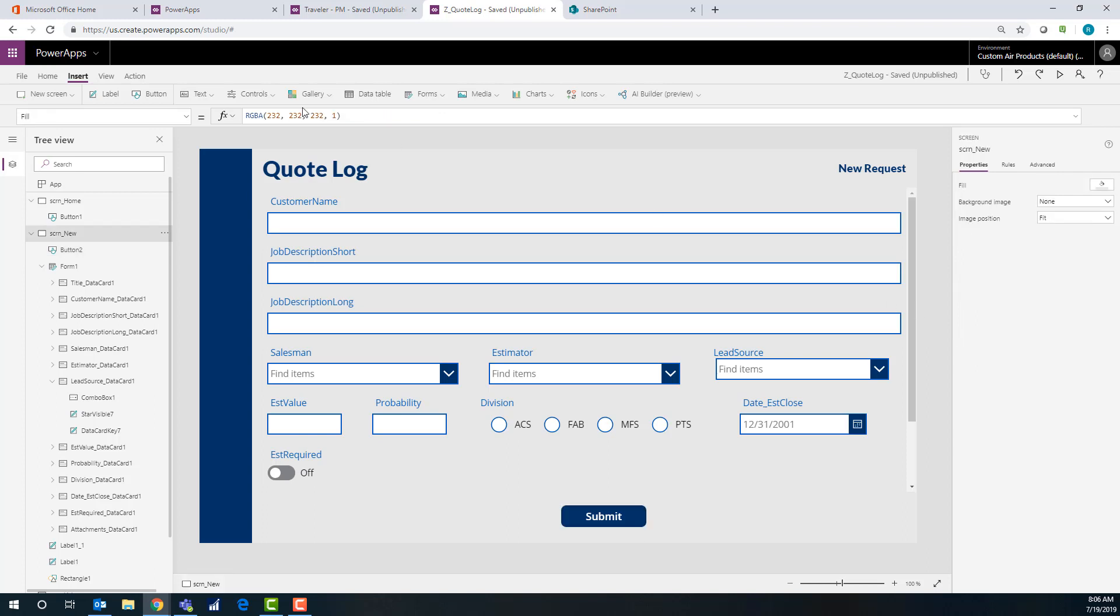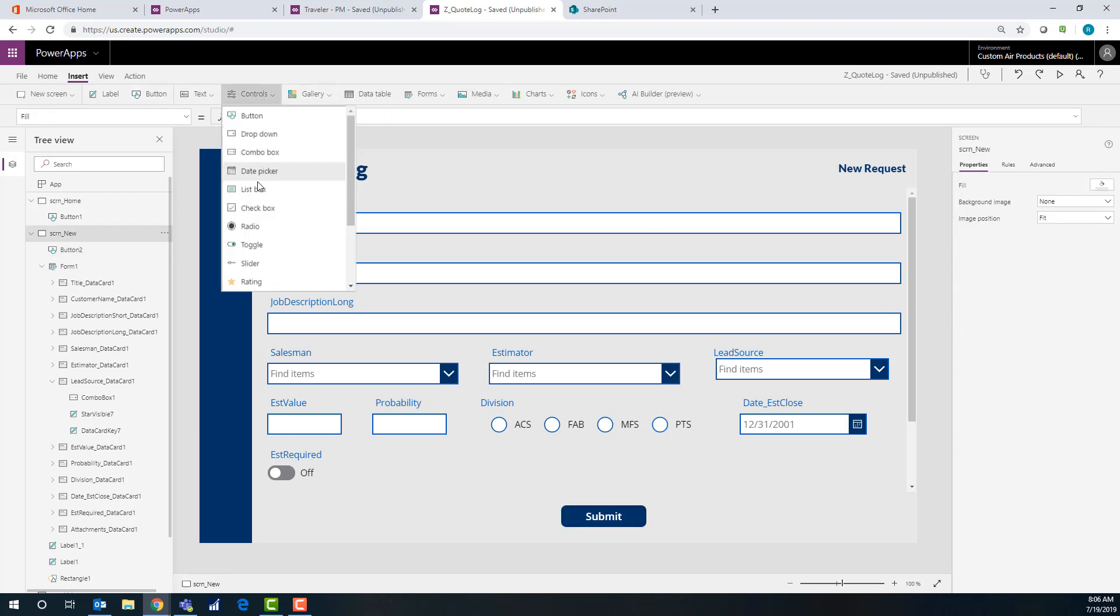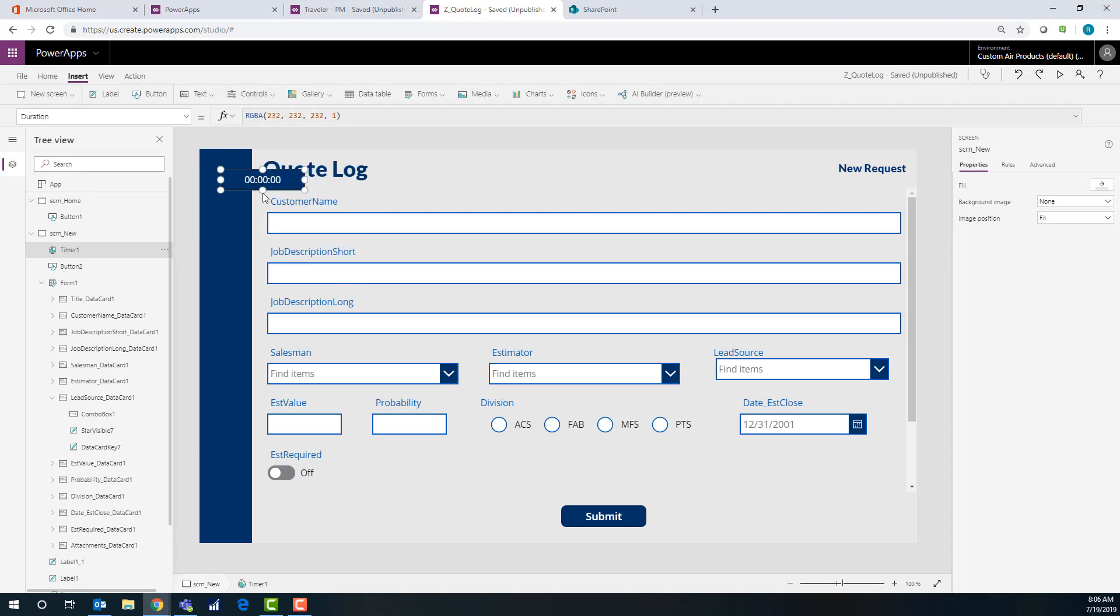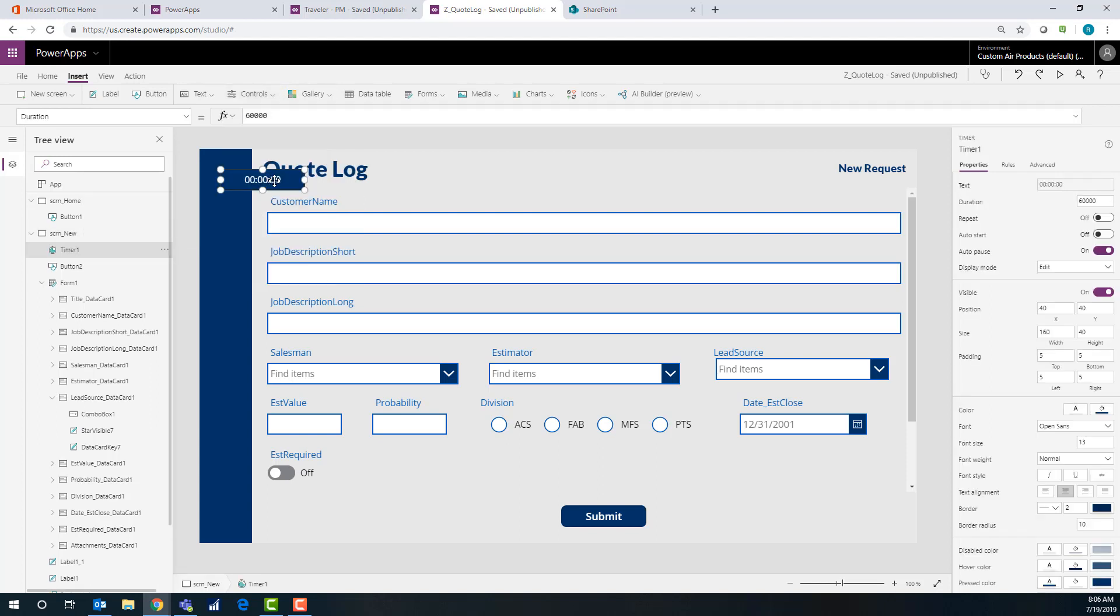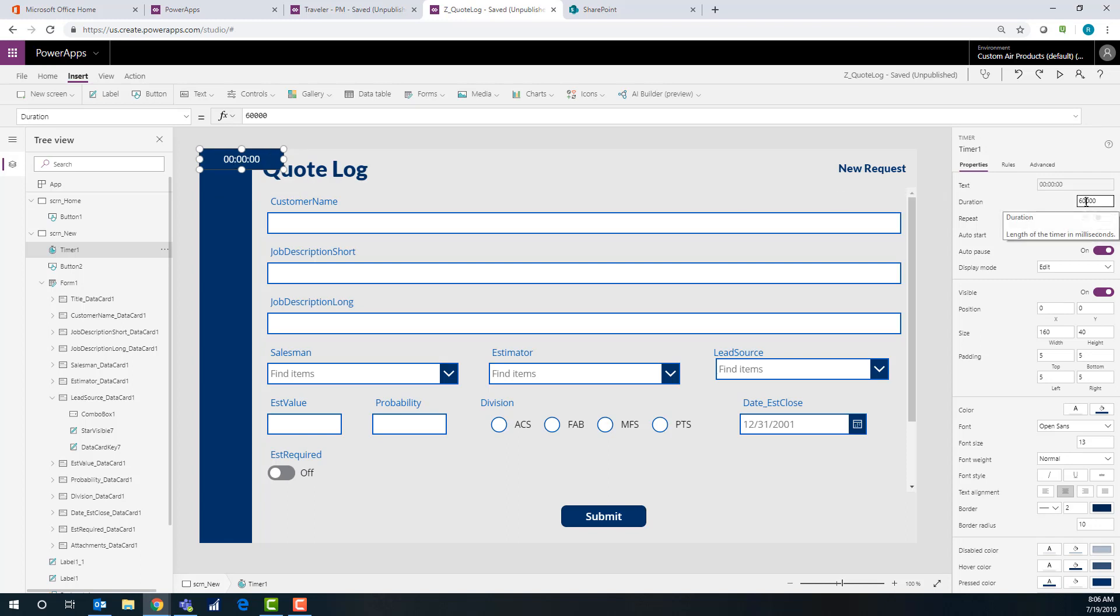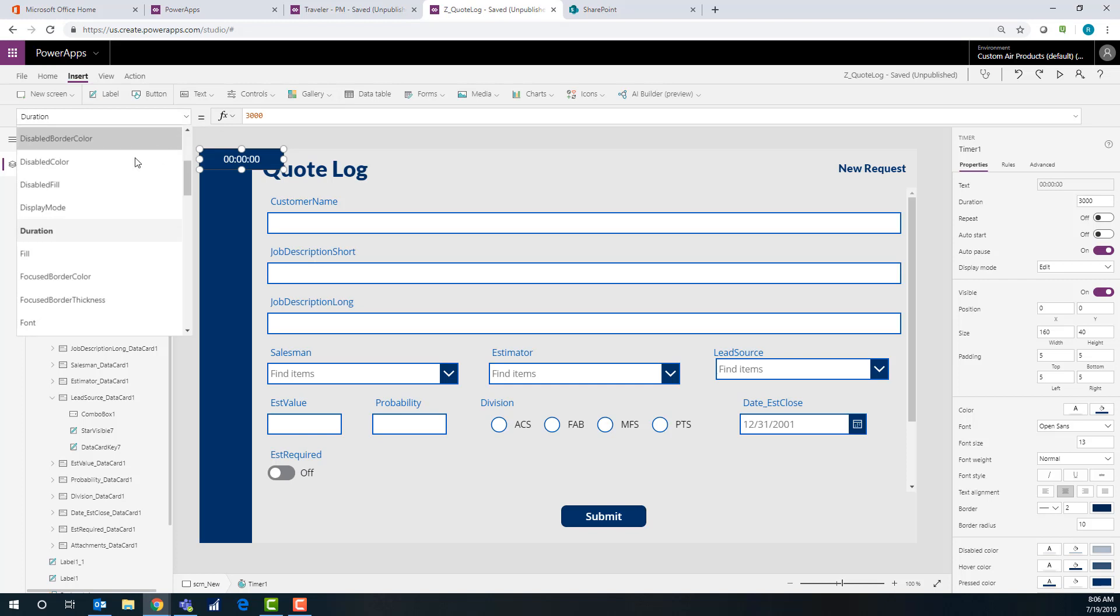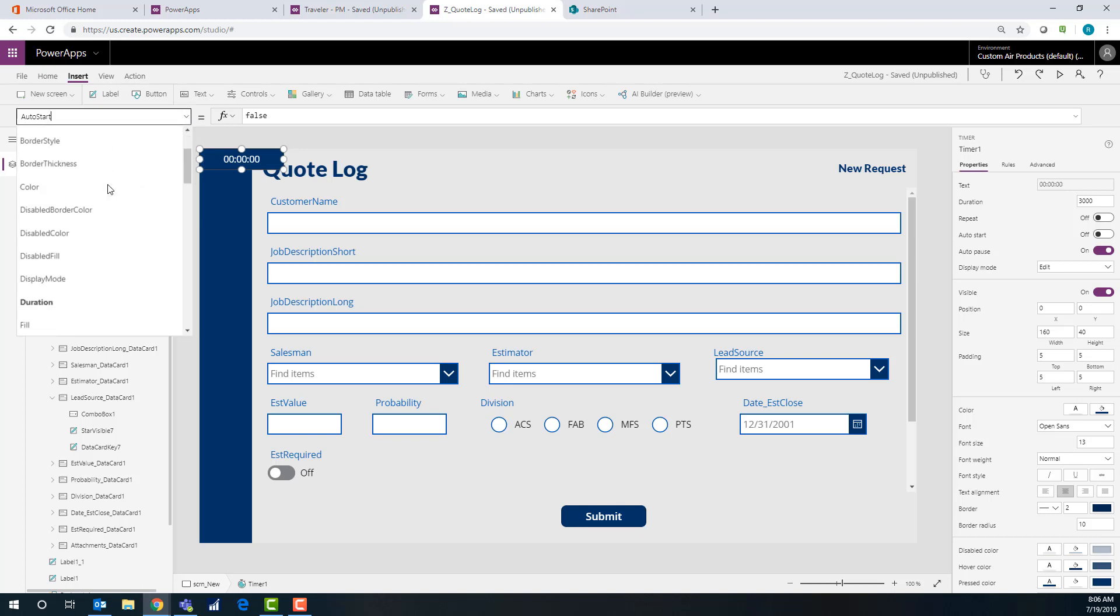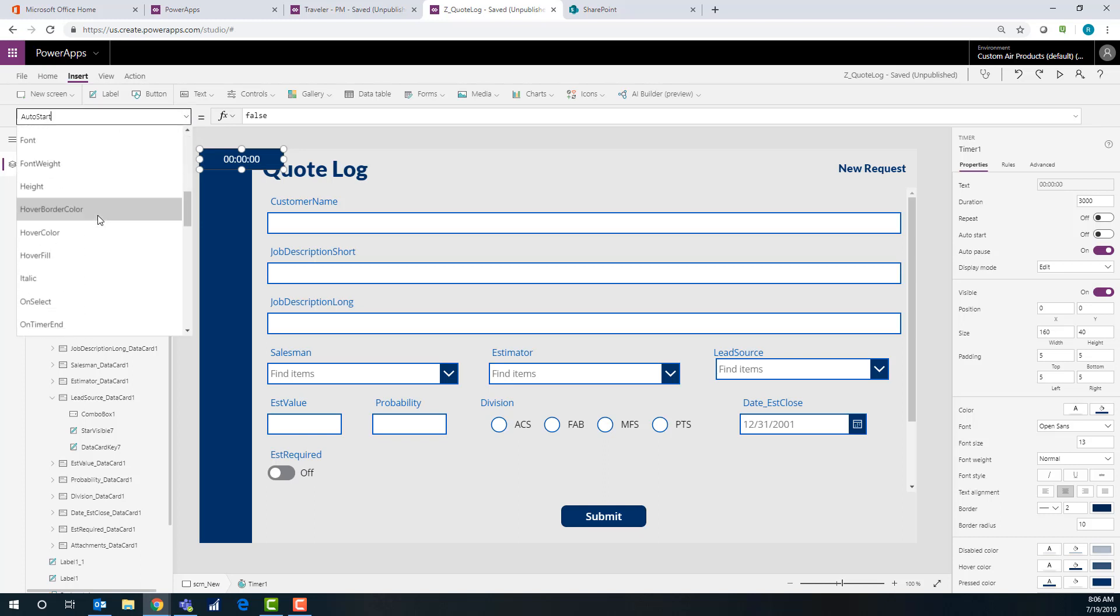So what we're going to do is insert a timer real quick up top. And it's not going to be visible. So it doesn't really matter where it is or what it looks like other than don't put it over a button or anything like that because I'll mess up. So it's a default duration of 60,000. We're going to change it to three, which should be like three seconds. May have to adjust that, but that's close enough.